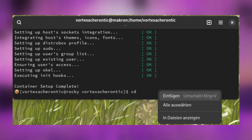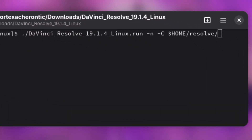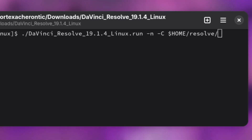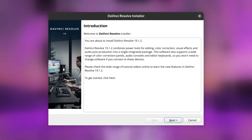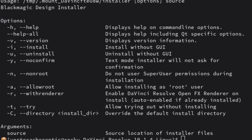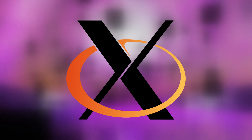Next, type: ./davinci_resolve_version_linux.run -n -C $HOME/resolve — where 'version' is to be replaced with the actual version number of the installer. The installer should open up; follow the instructions on screen. The -n flag tells the installer to run as a non-root user, as running graphical applications such as the DaVinci Resolve installer as root from within the DistroBox container does not work on Linux distributions still using the X11 display server. Therefore, we want it to run as a regular user.